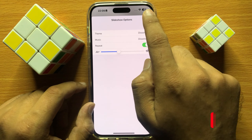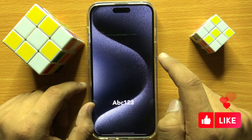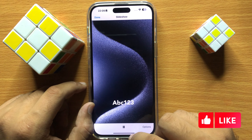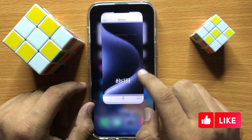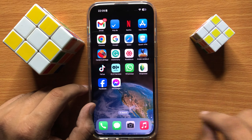Then click on Done. So that's how you can change the slideshow speed in Photos in iPhone 15 Pro Max. I hope you liked the video. Thanks for watching.